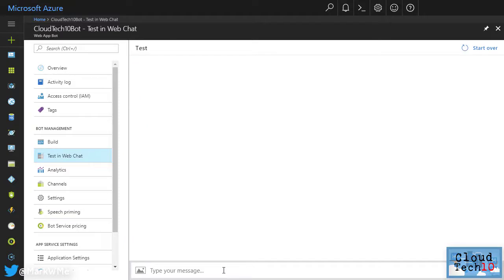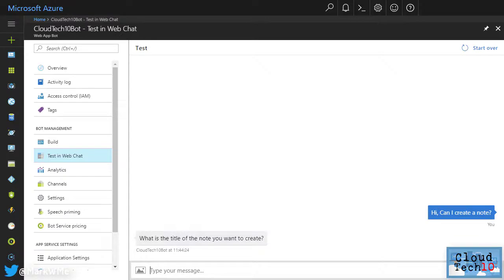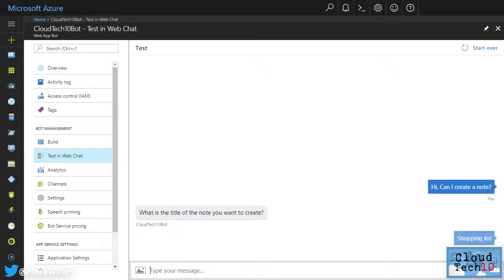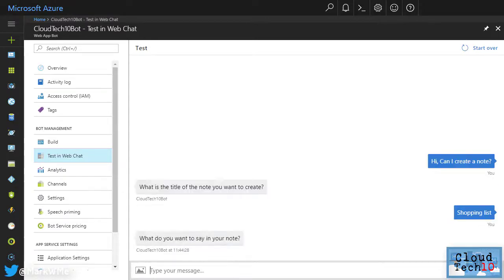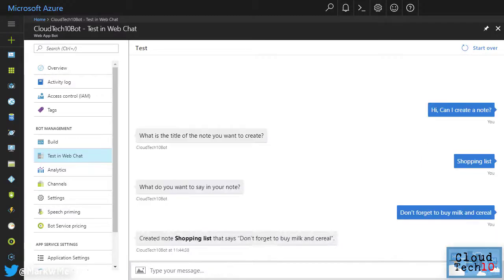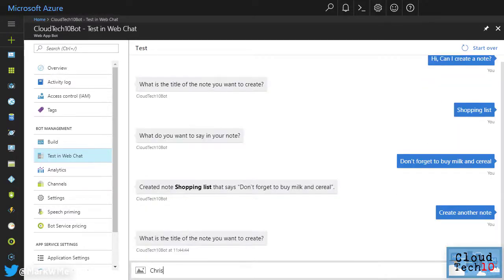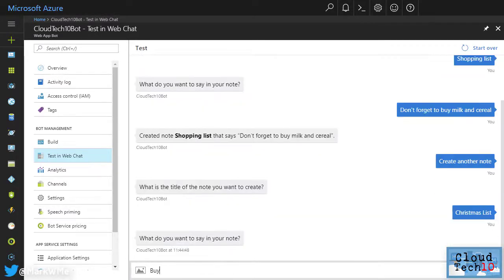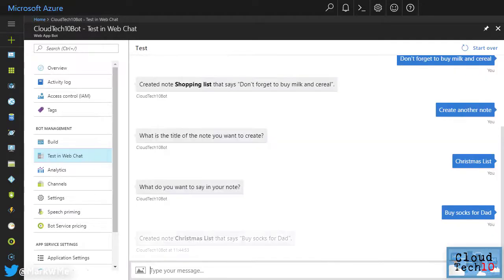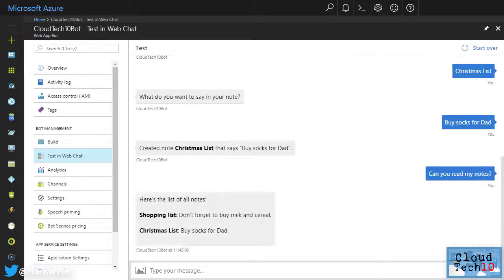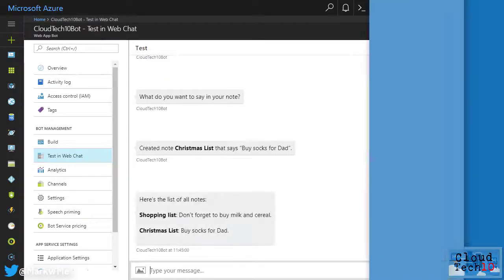As we're using language understanding, we can use natural sentences to talk to the bot. Let's ask it to create a new note. It asks us to give the note a title. So we'll call it shopping list and we need to tell it what we want the note to say. We'll remind ourselves to buy milk and cereal. I want to create another note. So let's just type that. Again, it asks for the title of the note and what we want the note to say. Now I'll ask the bot to read my notes back to me. And there's the two notes that I created.